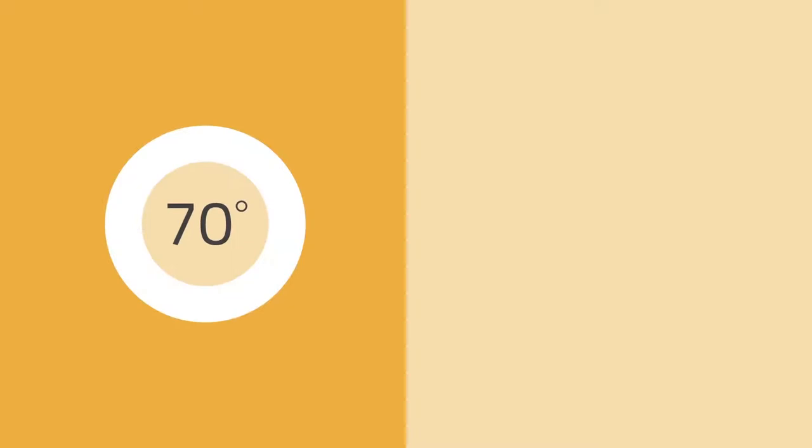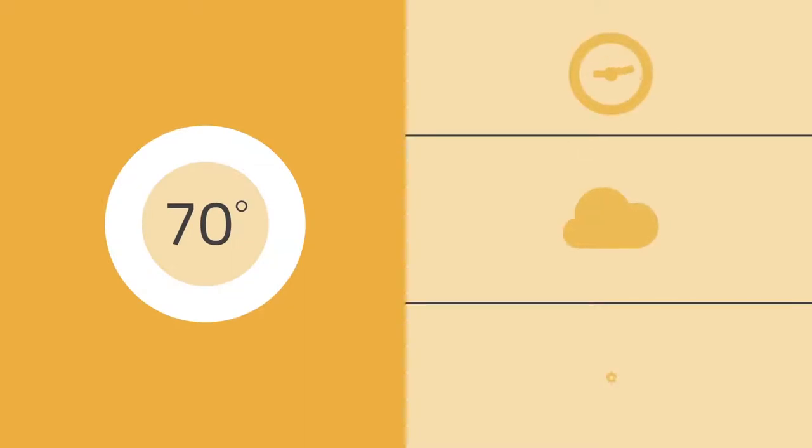We can wake up in the morning to the ideal temperature, thanks to a smart thermostat that learns our habits and schedules itself based on the weather and our home's heating and cooling performance.